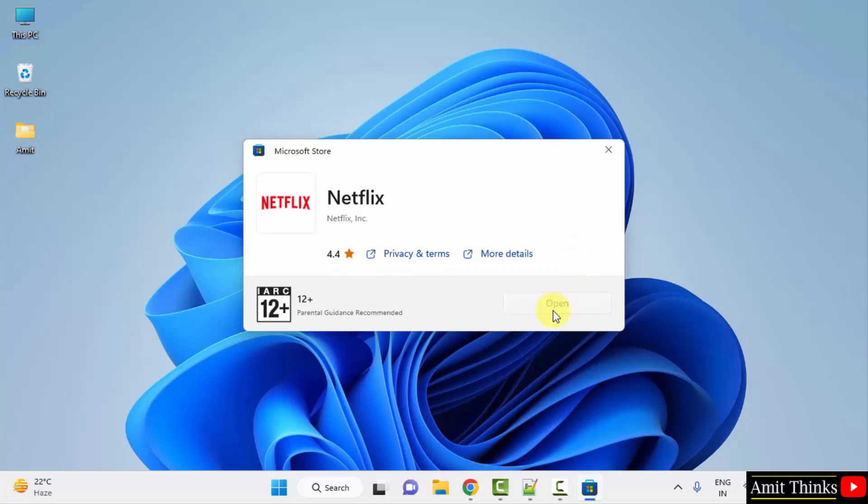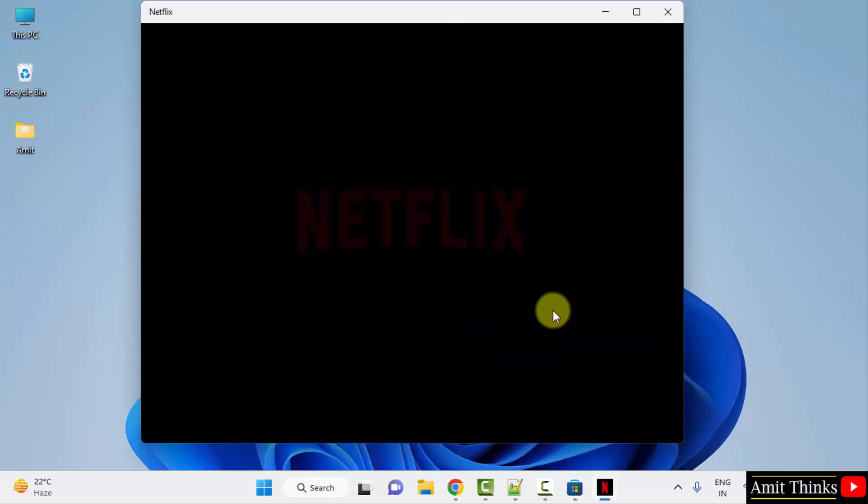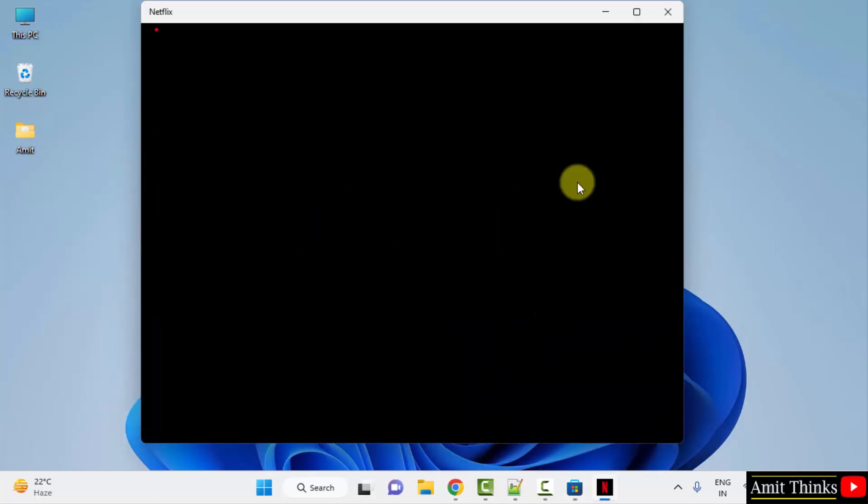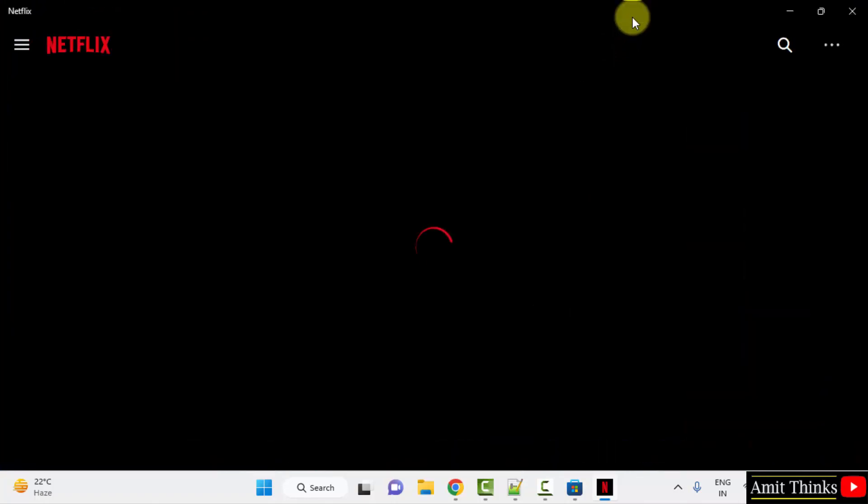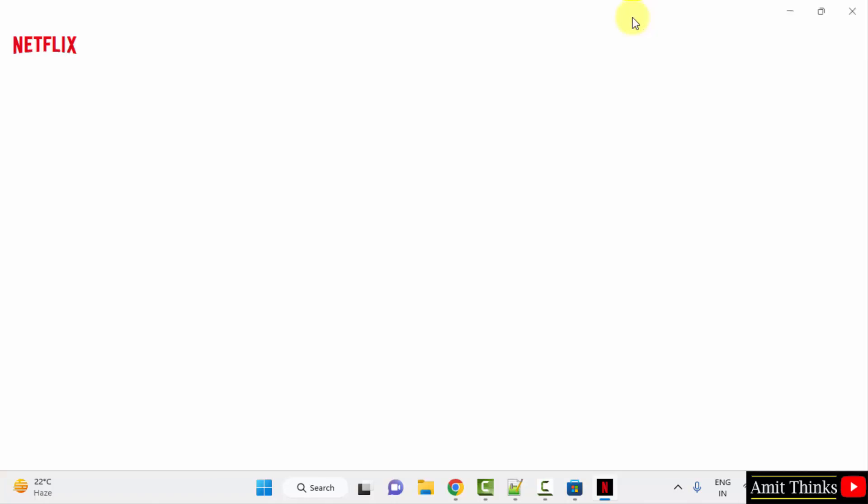Click open now. When you click open, it will open in Windows itself and from here you can easily login.